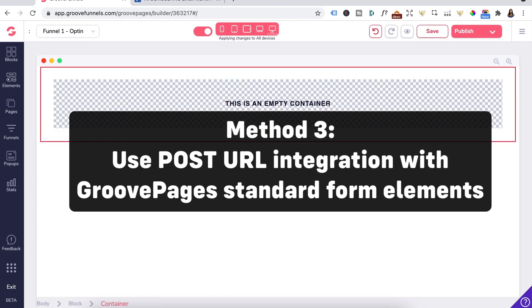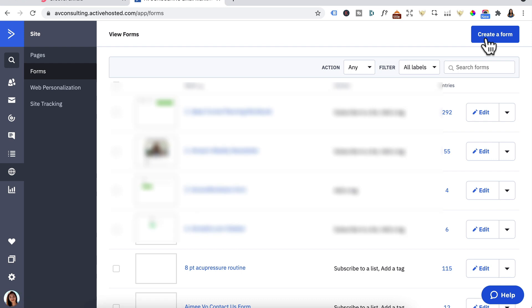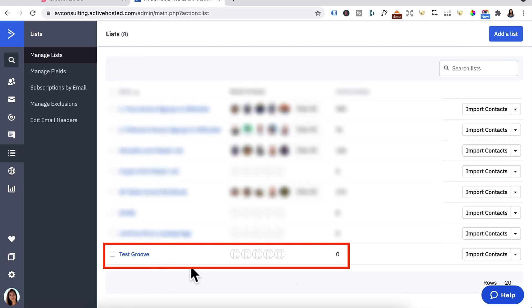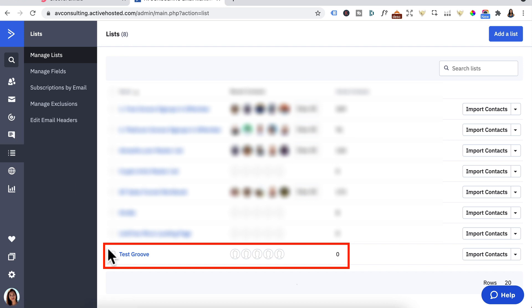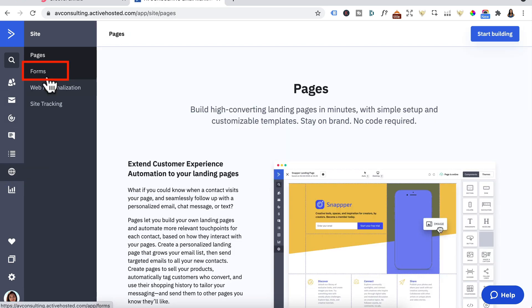The last method is using a Post URL integration with GroovePages standard form elements. Let's go back to ActiveCampaign and save and exit this form. For this last method, you still need to create a list name as well as a form inside of ActiveCampaign — you already know how to do this from Methods 1 and 2. Go back to Site, Forms.